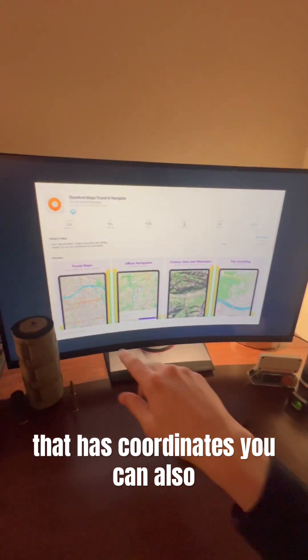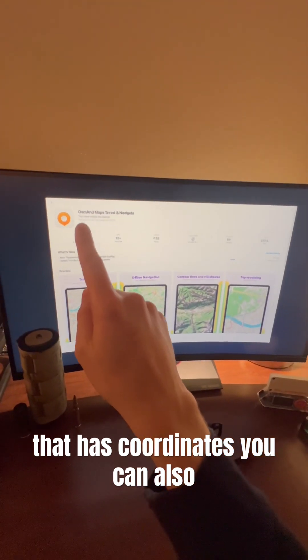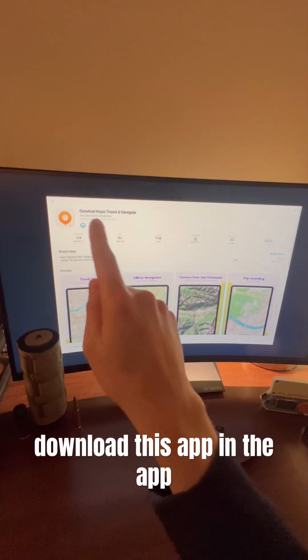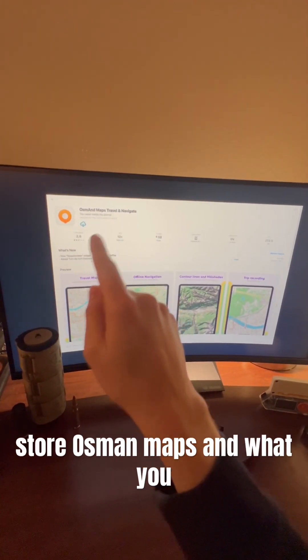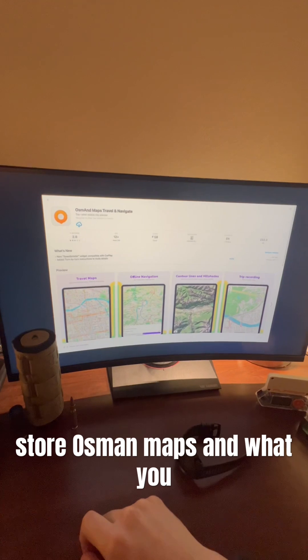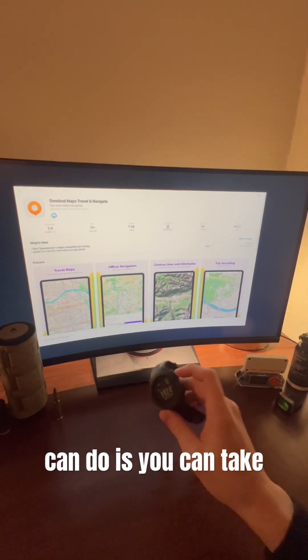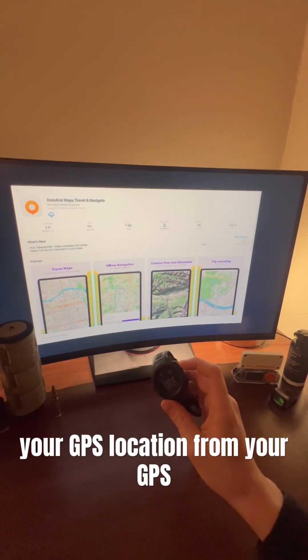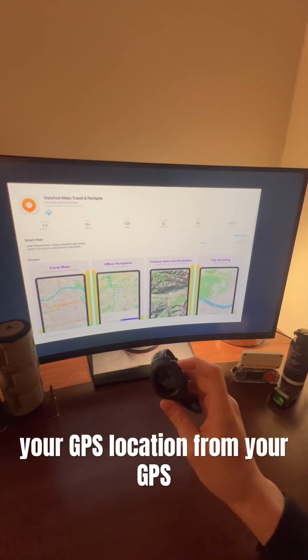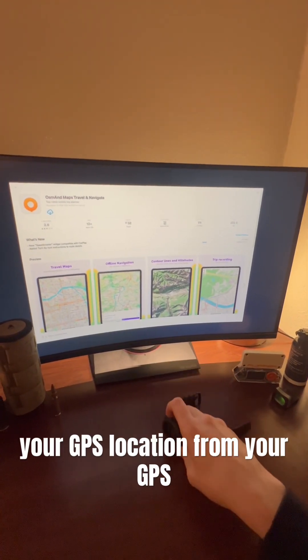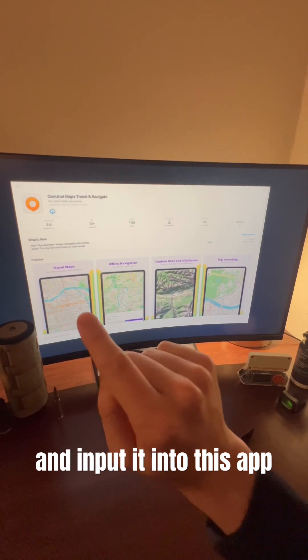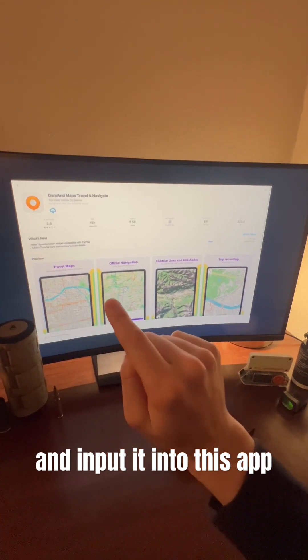you can also download this app in the App Store, Osmond Maps. And what you can do is you can take your GPS location from your GPS and input it into this app, and it'll give you your precise location.